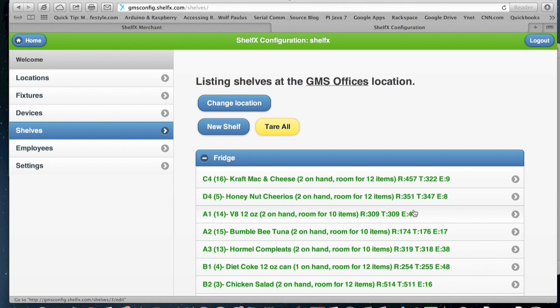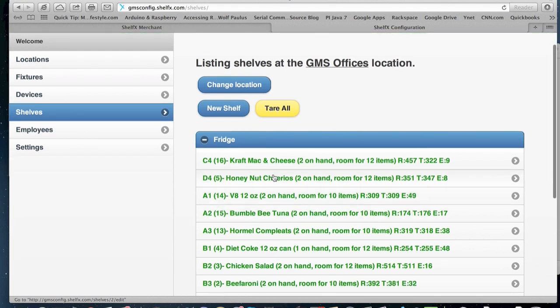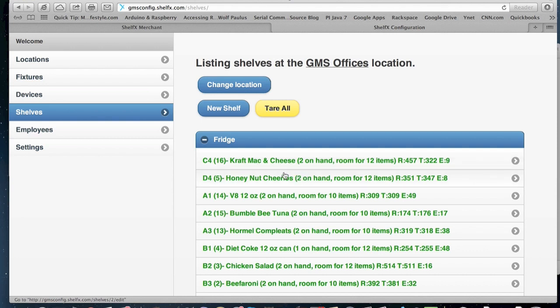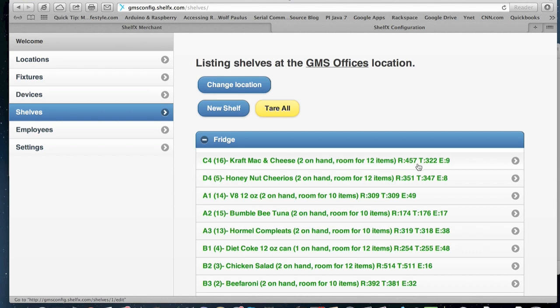The shelves show you some other important information, which is the location, the port that it's connected to, which product is assigned to it in the planogram, what is the current quantity based on the planogram, and also the electronic reads here, which is what are we reading right now, which is a 457. What is the tare? So when there is nothing on the shelf, what's number is set, and what is the electronic reading of that product?